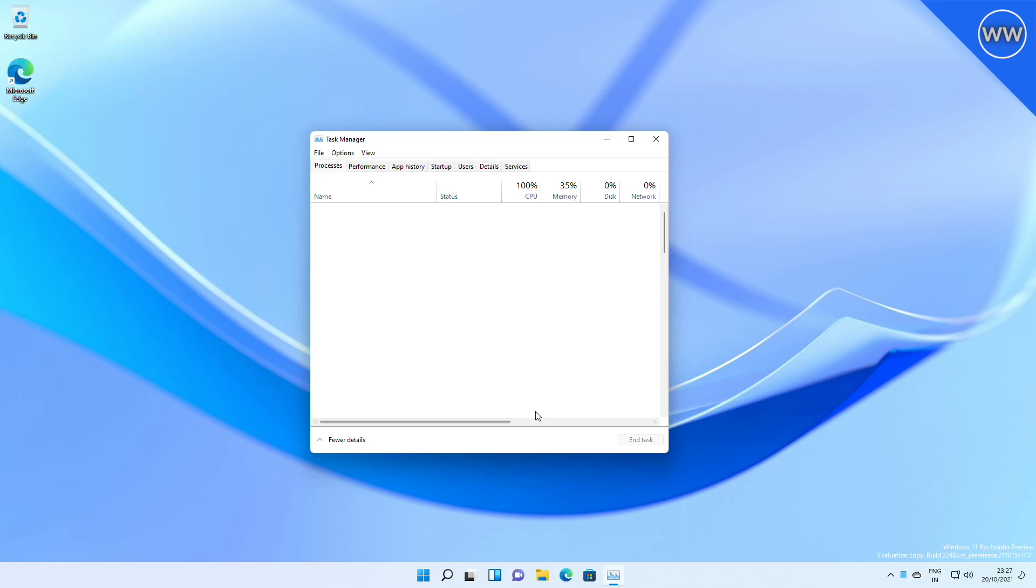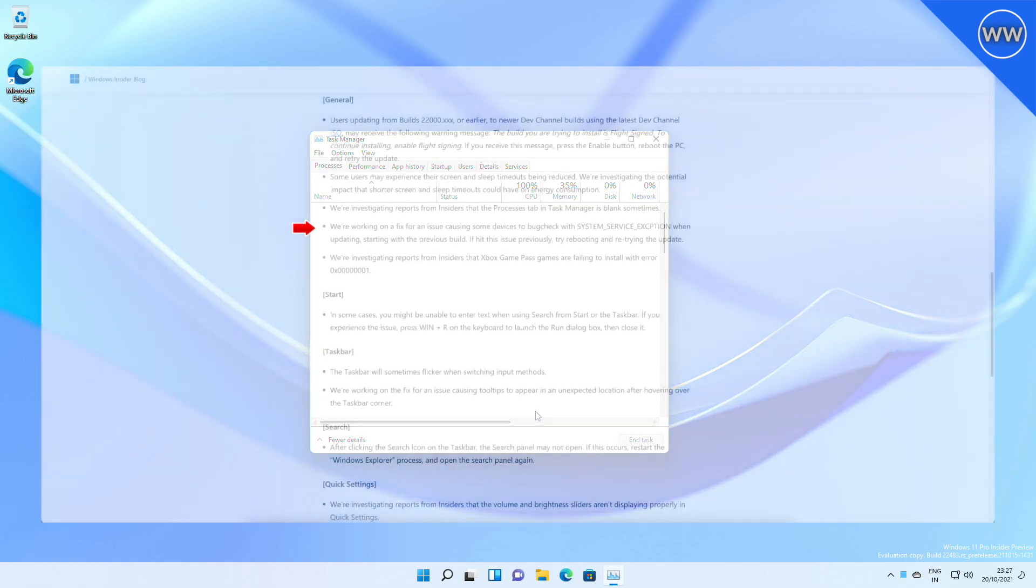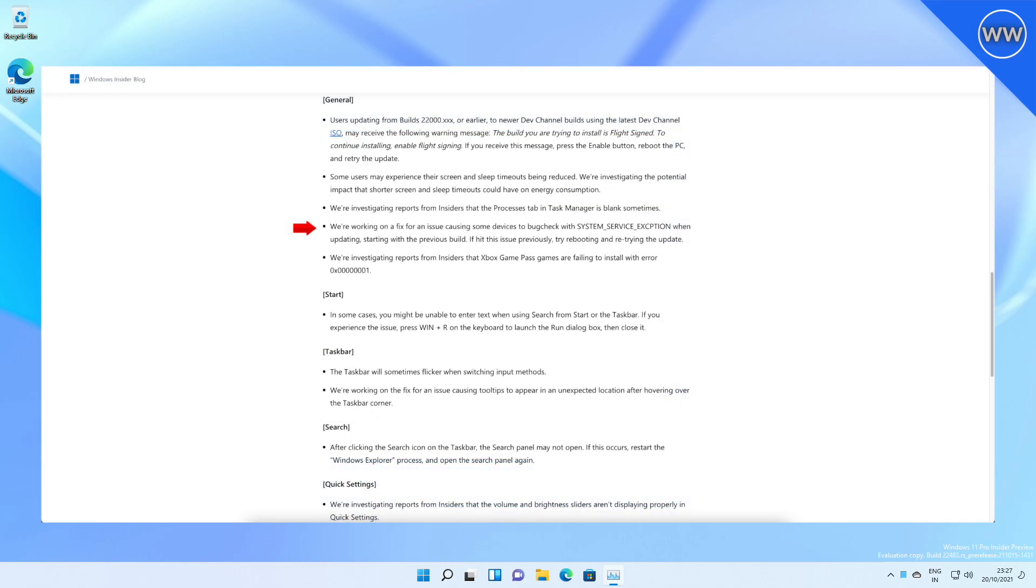Microsoft is working on a fix for an issue causing some devices to bug check with 'system service exception' when updating. Starting with the previous build, if you hit this issue previously, try rebooting and retrying the update.